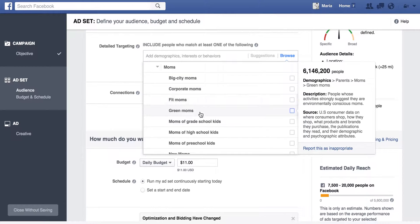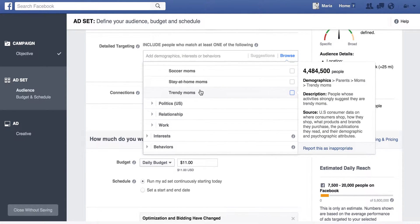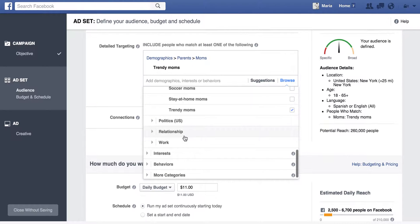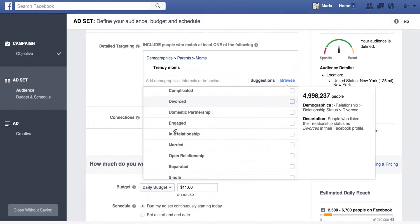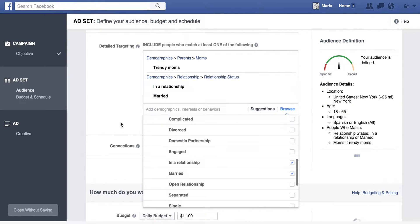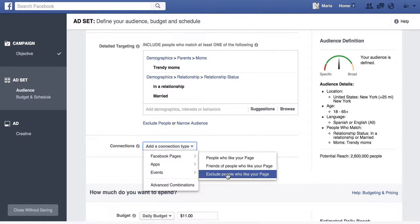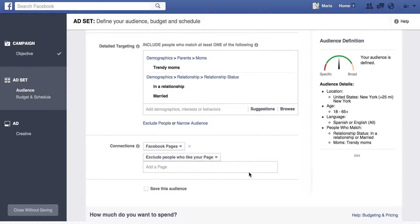We can talk about their parents — we can target moms. All of these things are not things that you can do in boosted posts. So let's do trendy moms who are currently married or in a relationship and not already connected to our page. This is another thing you can do — you can exclude people who like your page, so if you don't want to pay to reach your current audience and you're just trying to reach a new audience, you would just click that.